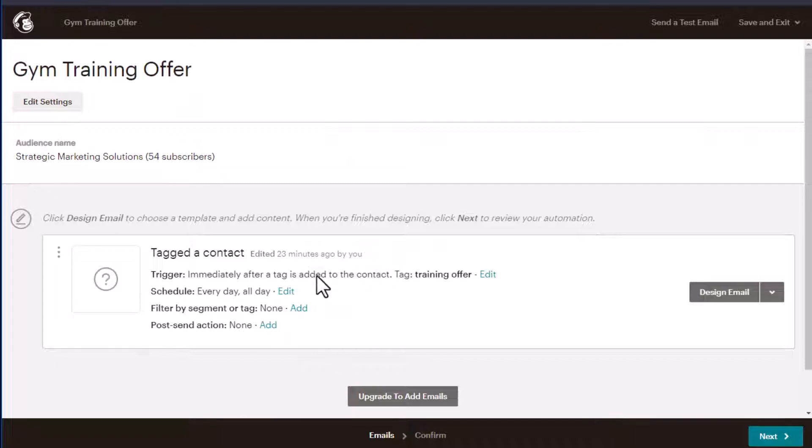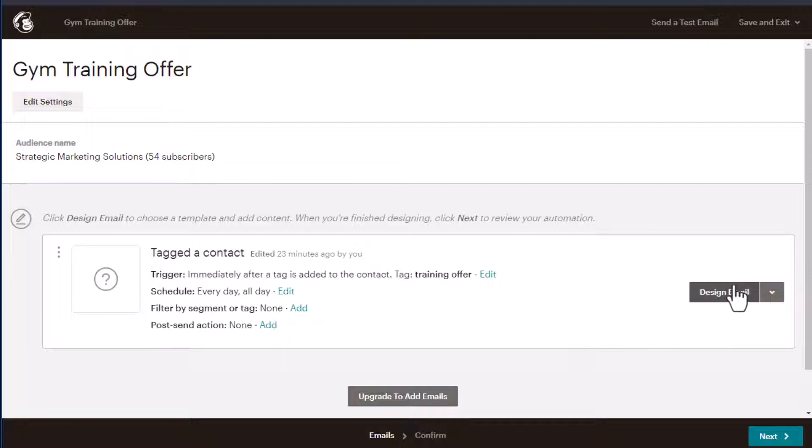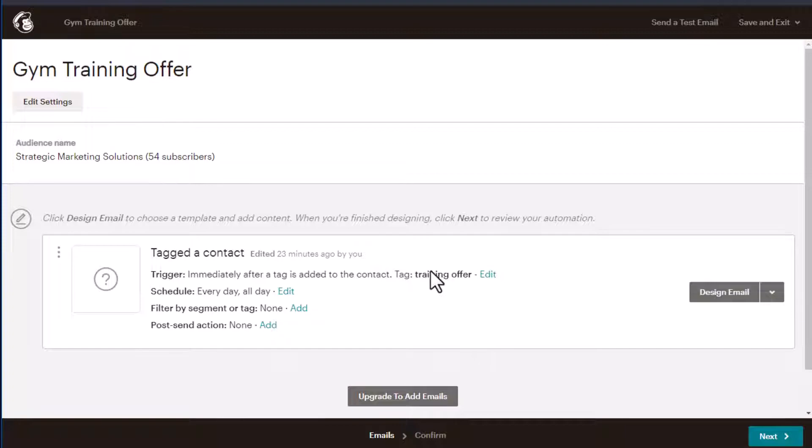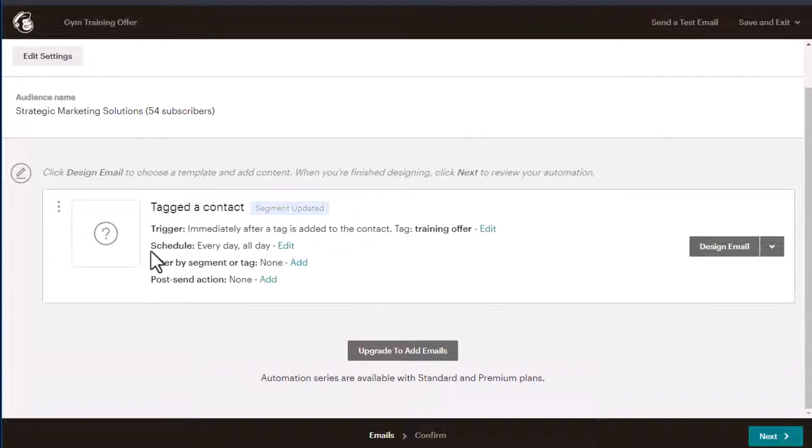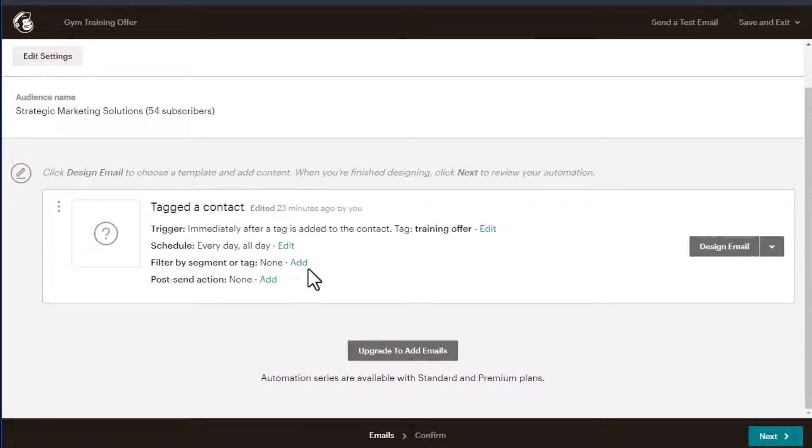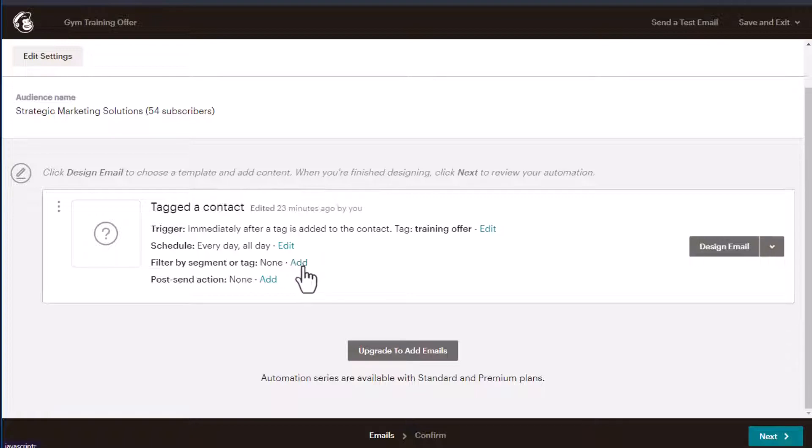So what do we want to do? We want to immediately after a tag is added to the contact, we want to send this email that we're going to design. What is the tag? The tag is called training offer. So that's what we've got set up already. The next step is when to schedule it. Well, we want to have it scheduled every day, all day. The next section here is filtered by segment or tag. We're not going to go into that in this video, but that's something that you can select if you'd like.